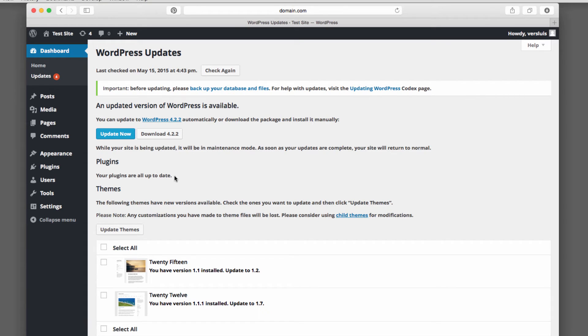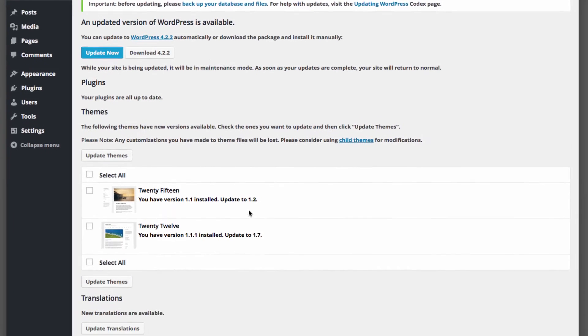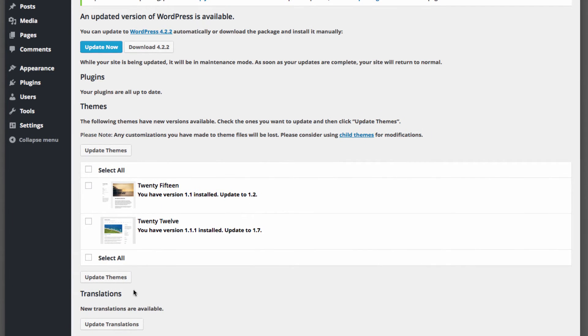Just underneath here, we have plugins. Currently all my plugins are up to date. That's very handy to know. Then we have themes. So two of my themes seem to have an update available. And there's also new translations. So update translations.